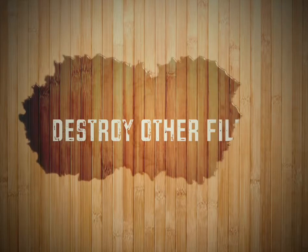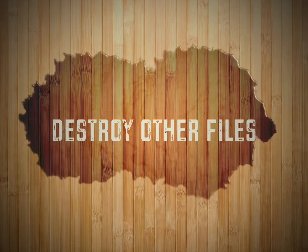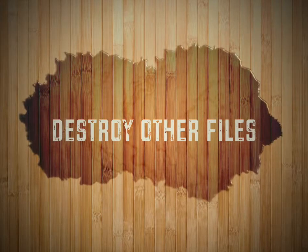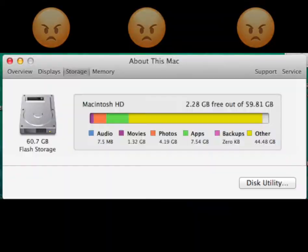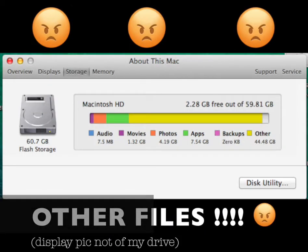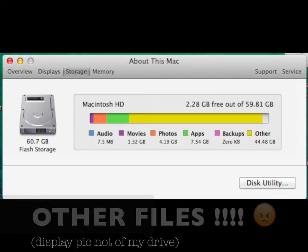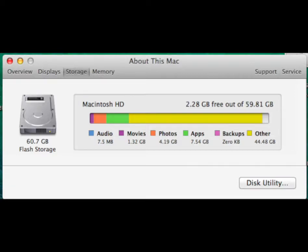Hello, hello, it's your favorite girl Malia with a video on how you can totally destroy the other files on your MacBook. These are the files that are so damn annoying, you cannot find them, but your computer says they're there, and you can't do much with your computer because you don't have space. We're going to delete them all today.